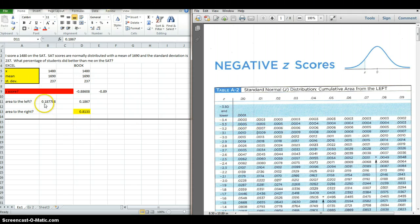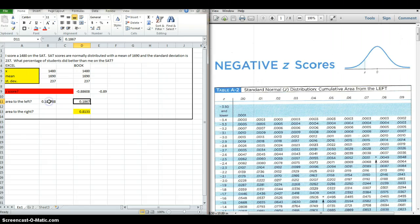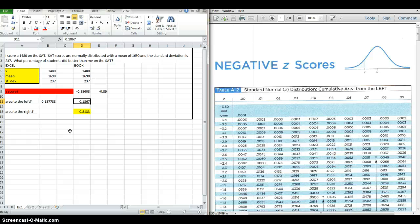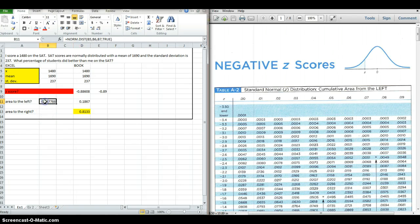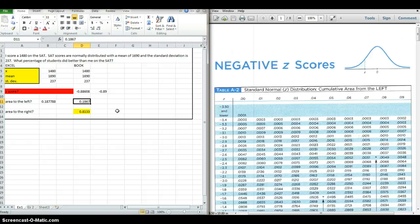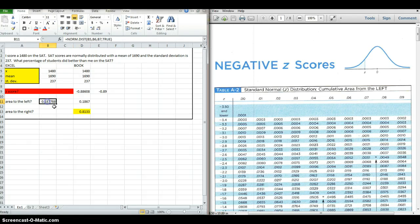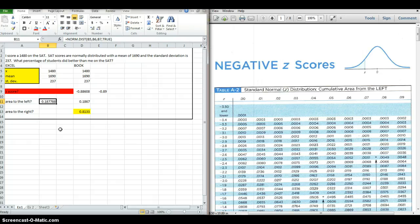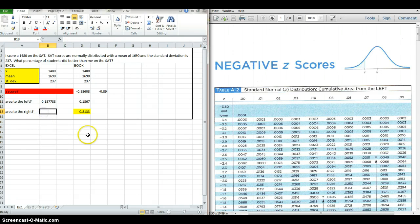Excel actually uses built-in functions to find the number. This score from Excel is actually better. So doing it by the table, 18.67% of students are below me. Using Excel, 18.78% of students are below me, so it is a small change.